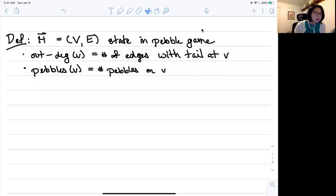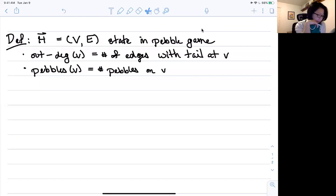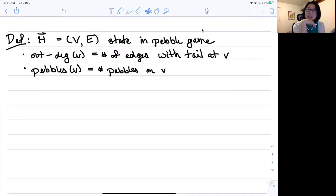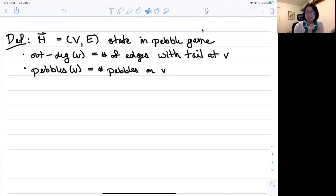Hi everyone. I want to start to prove some things about the pebble game. Before we do that, I want to make this definition. H is a state in the pebble game — meaning H is a directed graph VE with pebbles on the vertices. I'm going to make two definitions: the out-degree of a vertex is the number of edges with tails at V, so the number of edges pointing out. And pebbles(V) is the number of pebbles on a vertex.